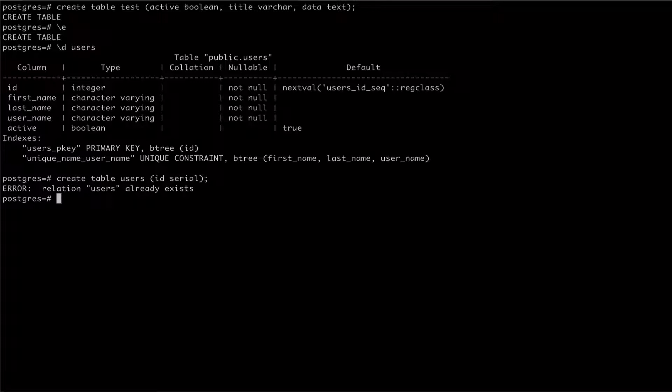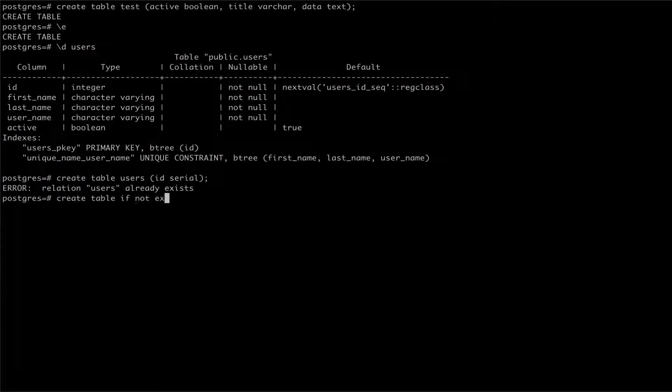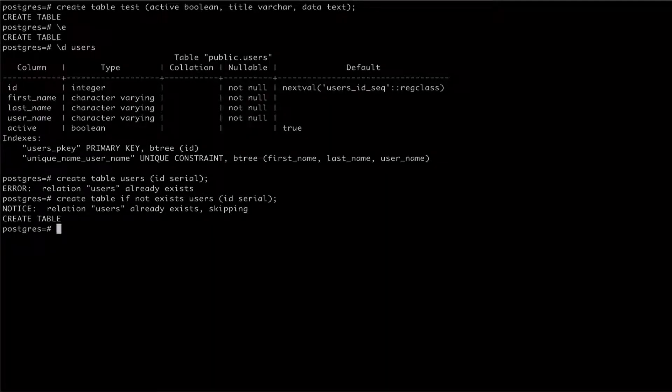Now let's try this command again, passing the if not exists option. This time, we see a note from Postgres telling us that the table already exists and that the create statement is being skipped.